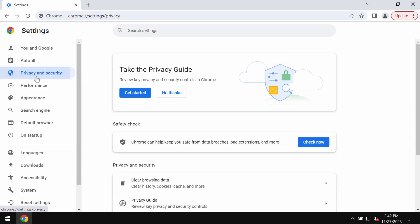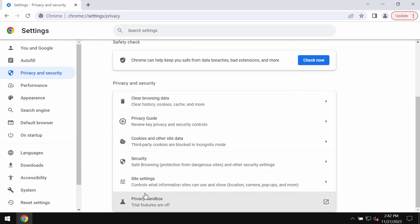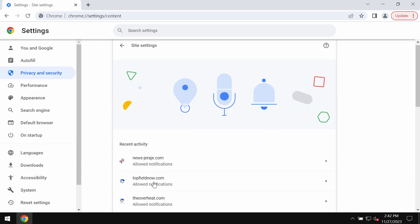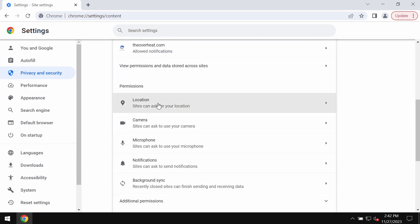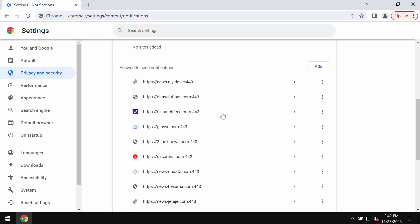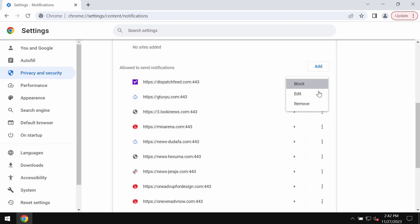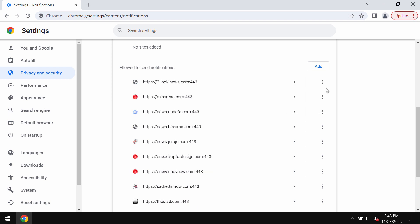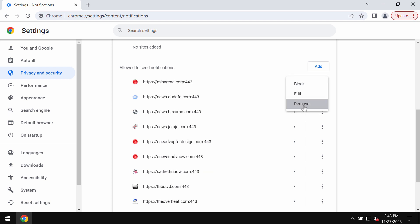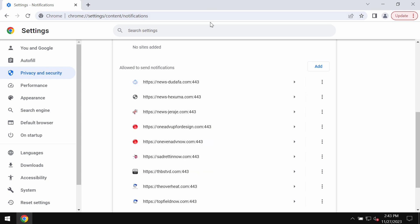Access the menu, go to settings, privacy and security, site settings, and in permissions choose notifications and remove all these junk sites in case you detect their presence on the list.